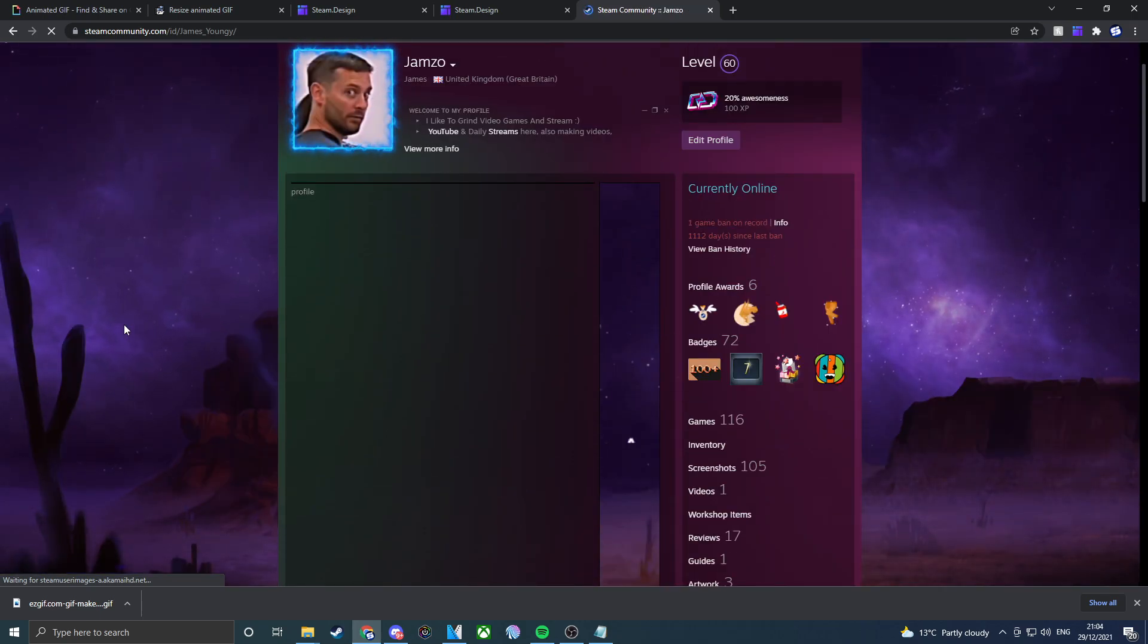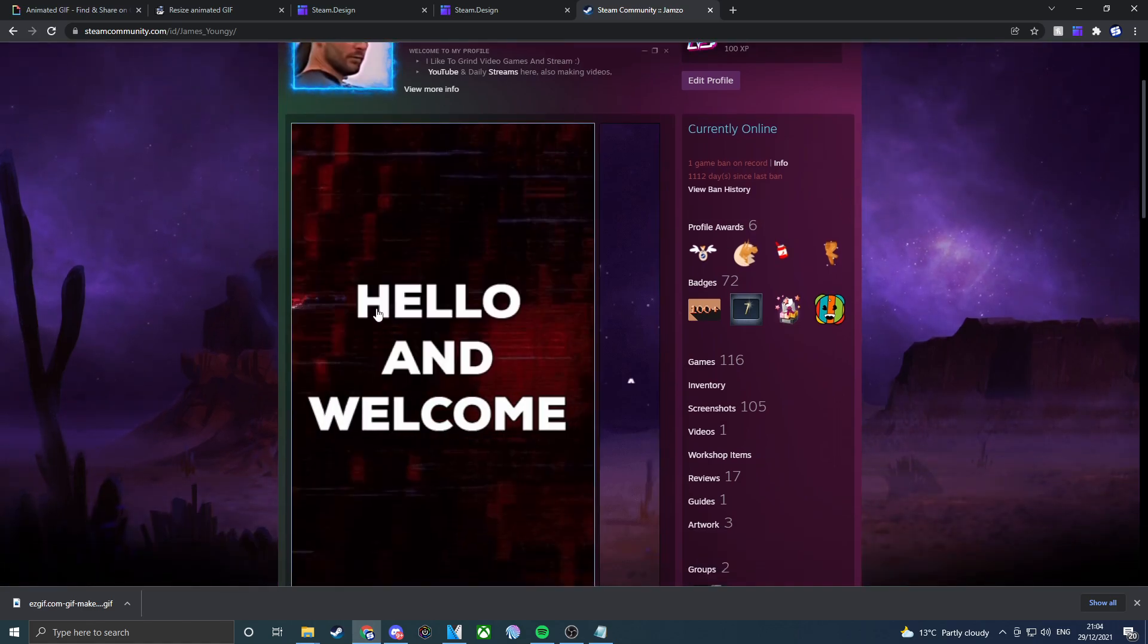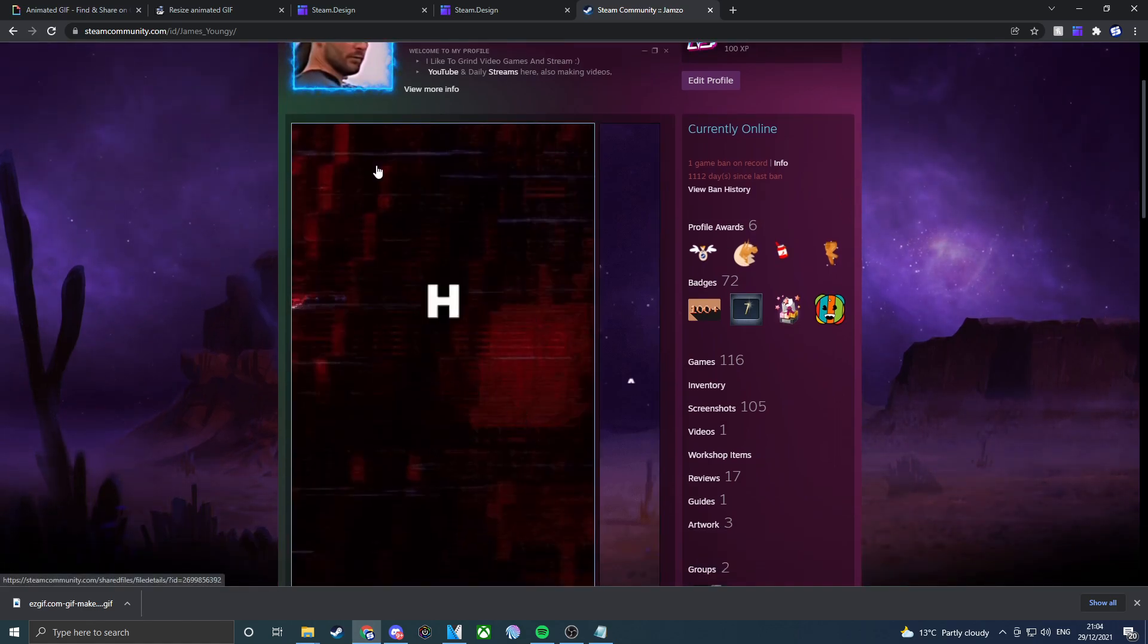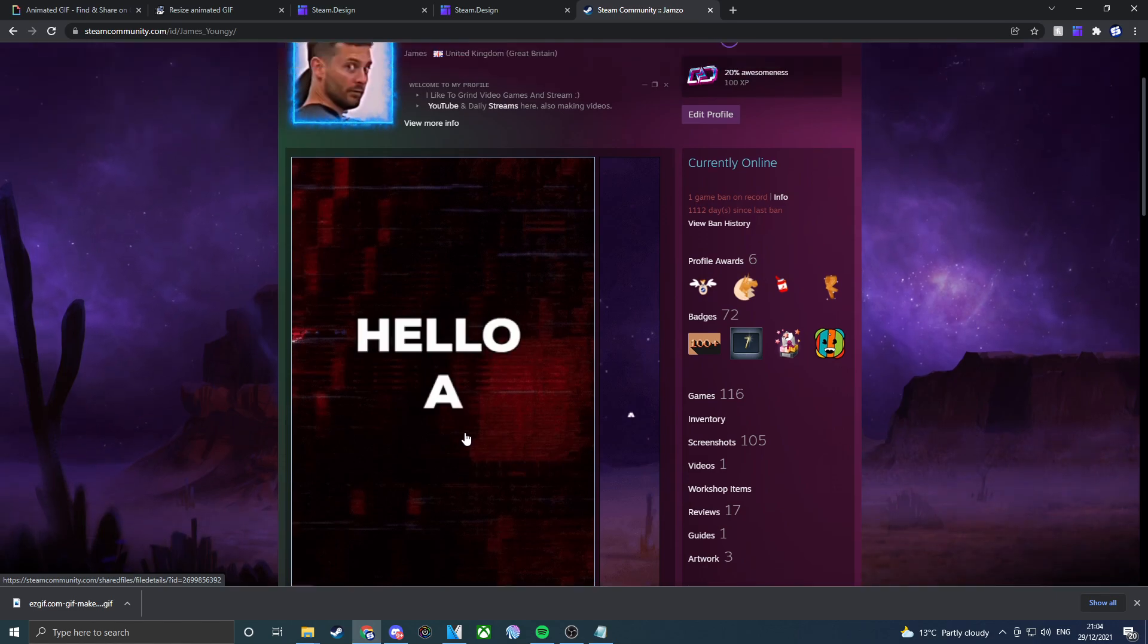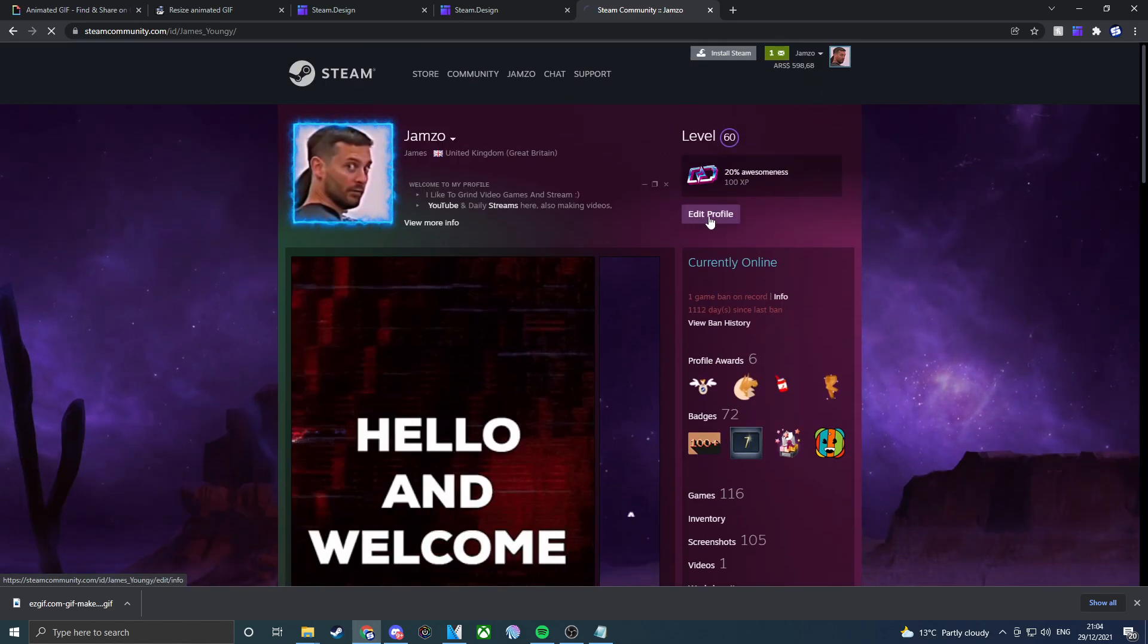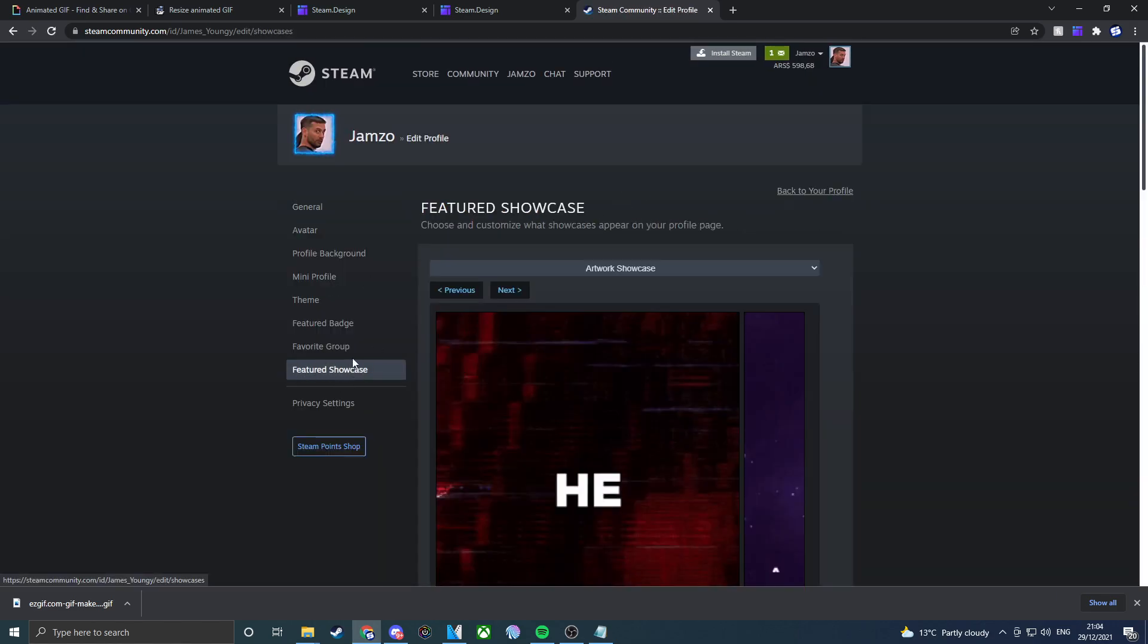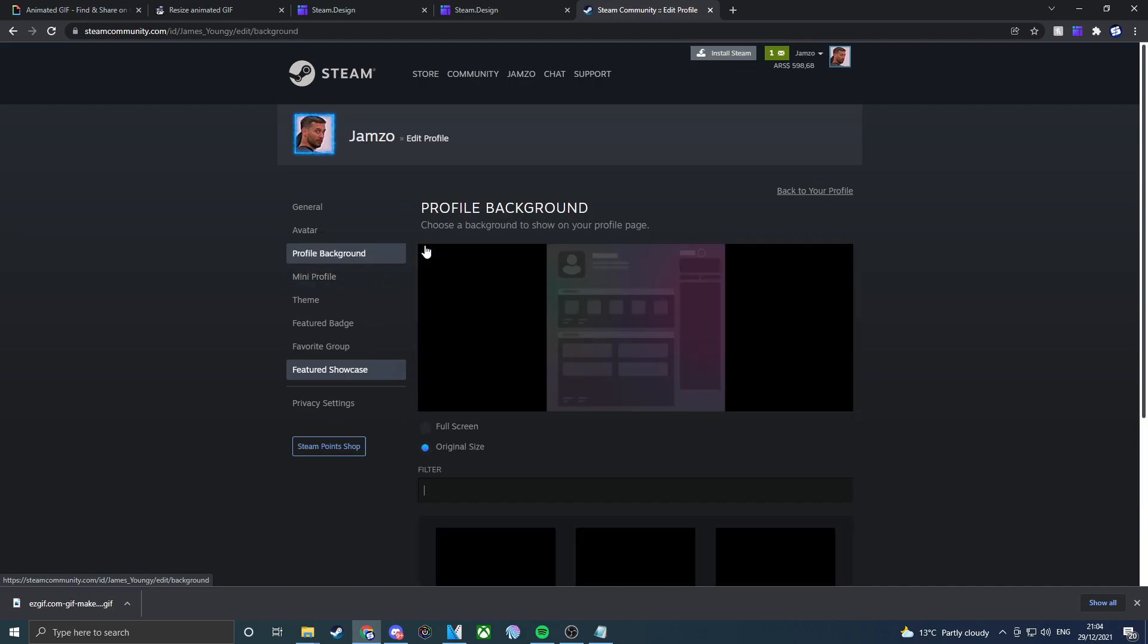If we just give it a second. Okay, so there we go. It says hello and welcome. We've implemented the new GIF into our profile. If we click on edit profile, then you guys can go ahead and change the profile background. If we press save and go back to the profile.